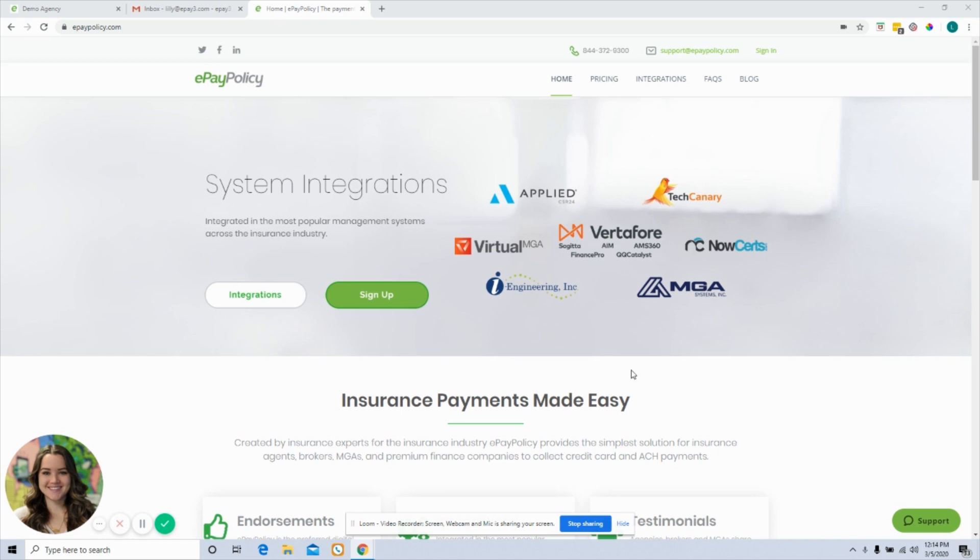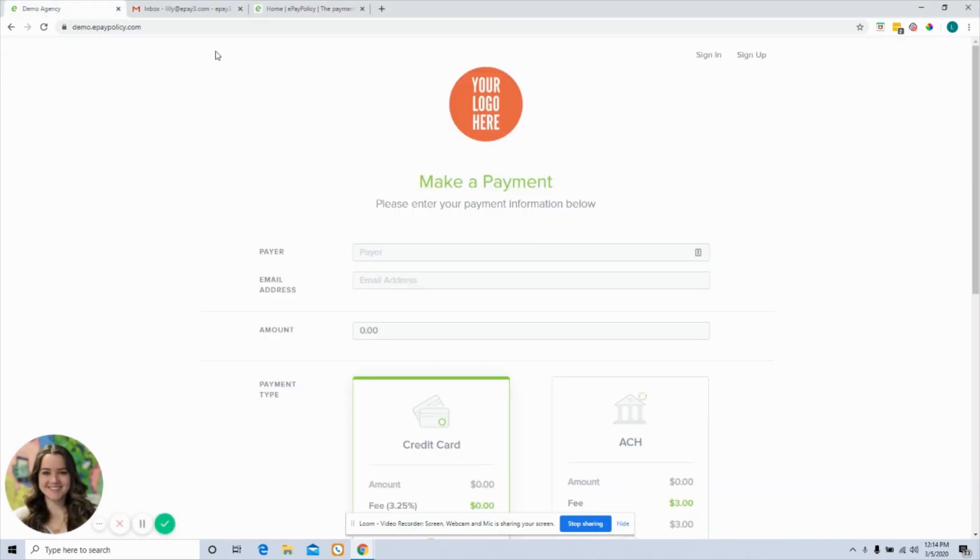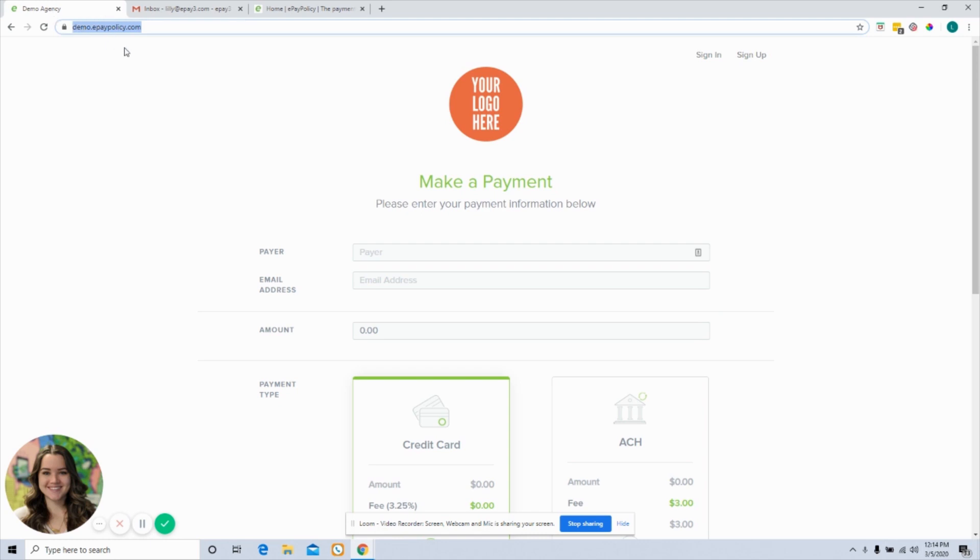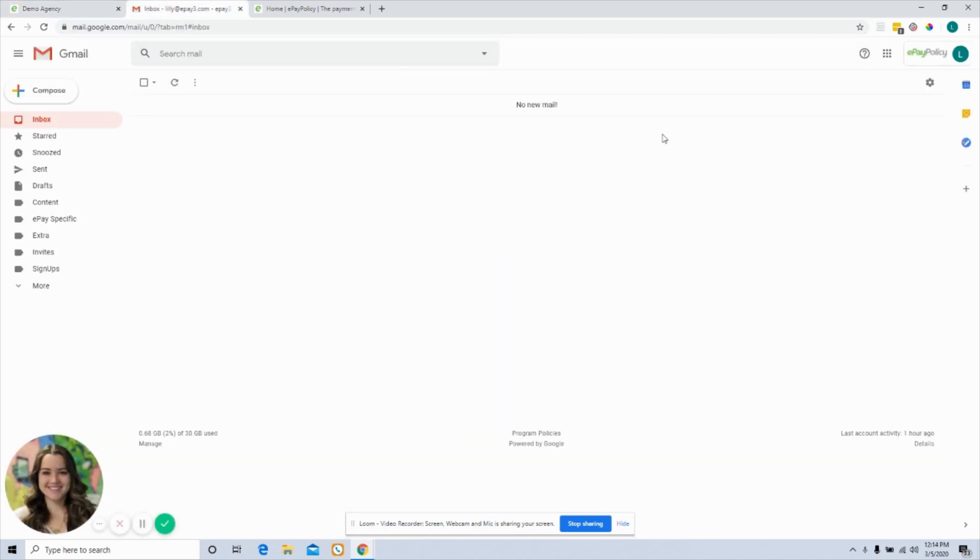So what I have pulled up in order to do that is I have the insurance payment page with that unique URL to your business. I also have my email pulled up, and this is going to look a little different if you use Outlook or another email platform, but today I'm going to show you on Gmail.